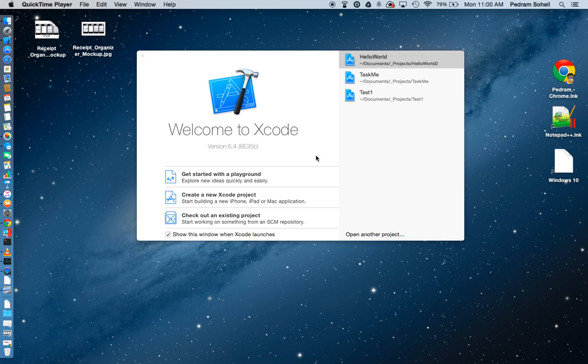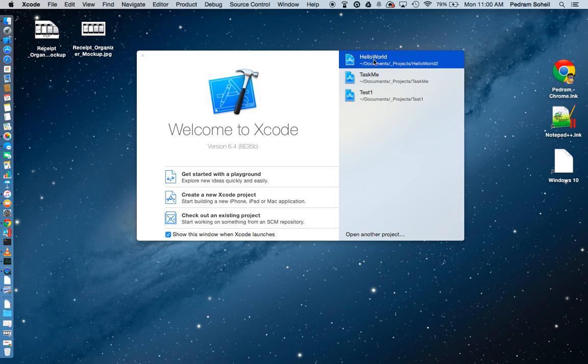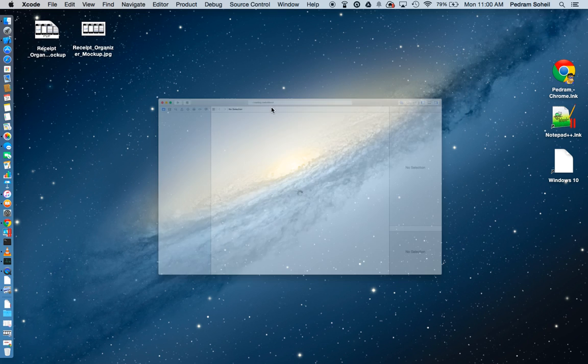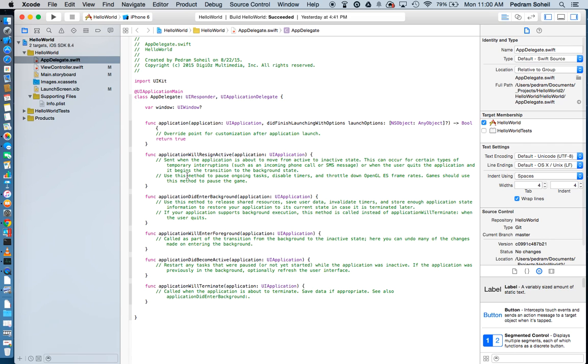So to begin, just launch Xcode and open up any project. It doesn't really matter what project you open.